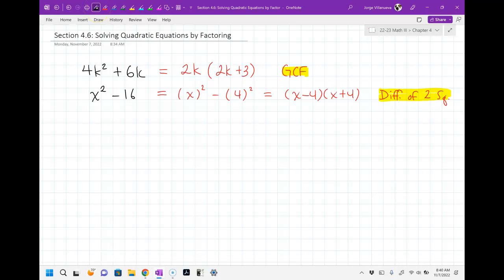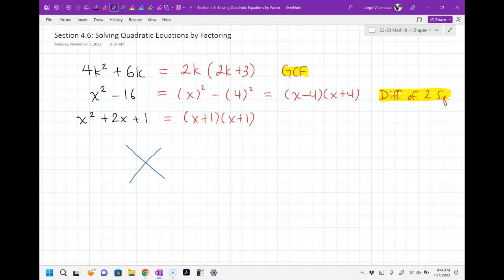Then we did other problems — maybe x squared plus 2x plus 1 — and that factored into (x plus 1)(x plus 1), which you could actually write as (x plus 1) squared. The x method goes under it: you multiply your a times c, which is 1, and your b term goes on the bottom — that's a 2. Then you think of two numbers that multiply to 1 and add up to 2, which would be positive 1 and positive 1. Since the a term was 1, I don't divide by anything. This is called the x method.